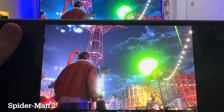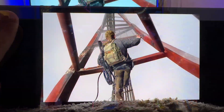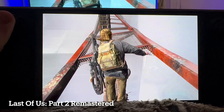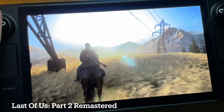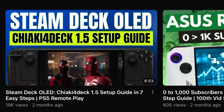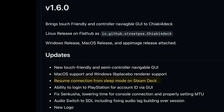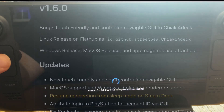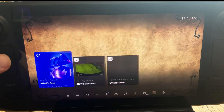Chiaki4Deck is the very best way to remote play our PS5 console to the awesome Steam Deck OLED. I just wanted to do this quick update video since my last Chiaki4Deck 1.5 tutorial to highlight nine awesome new features introduced in versions 1.6 over these last few months.